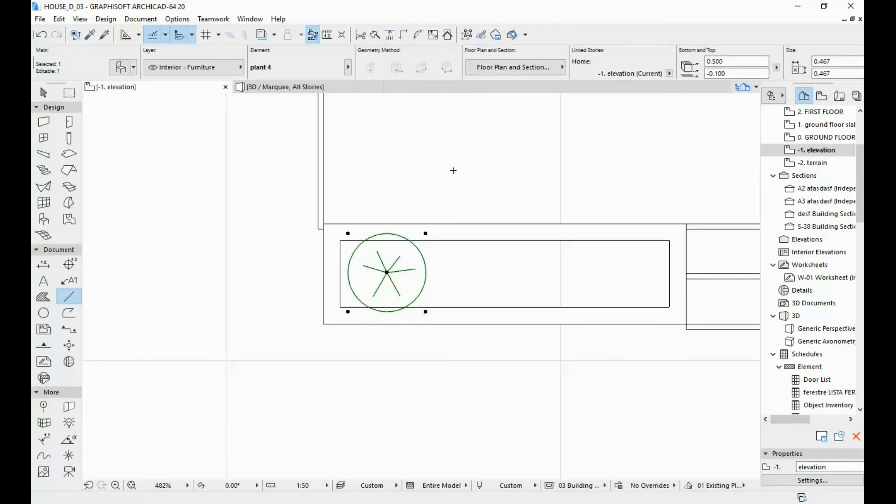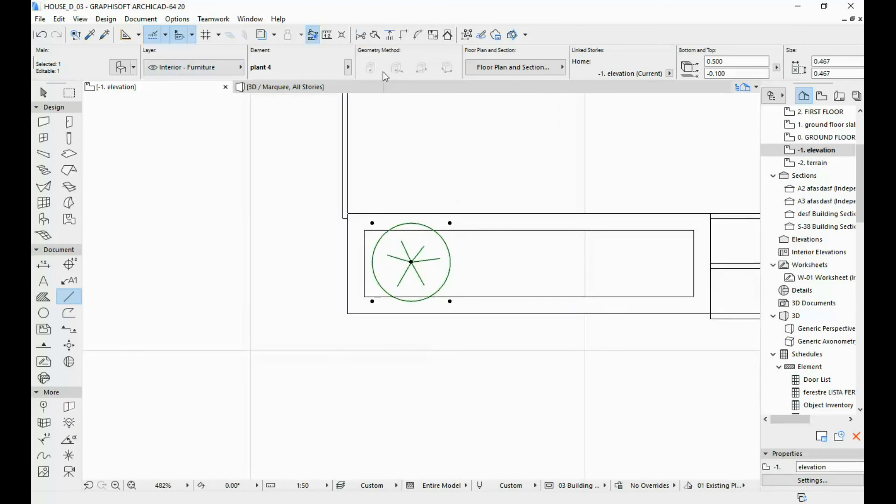So this is how our 2D symbol looks like right now after scaling it down a couple times to make sure that it's the right size.